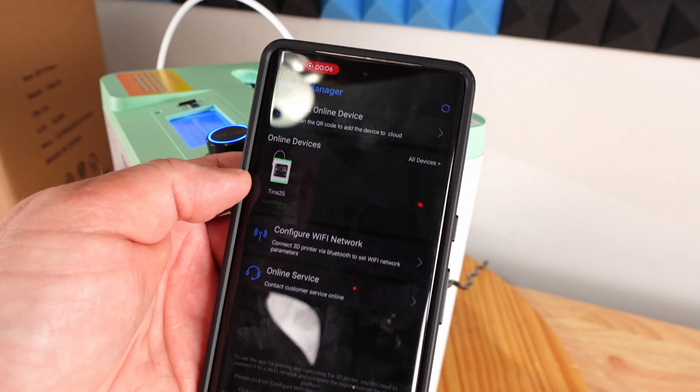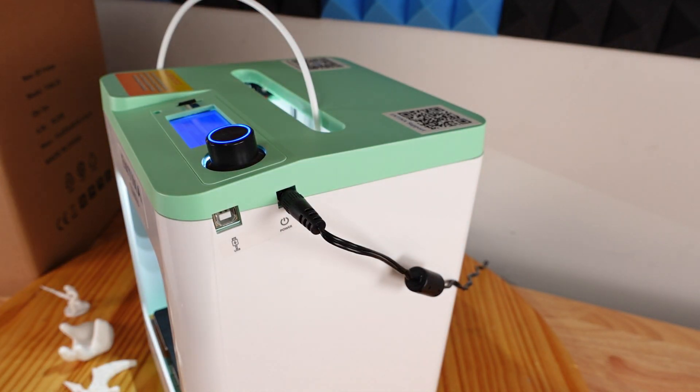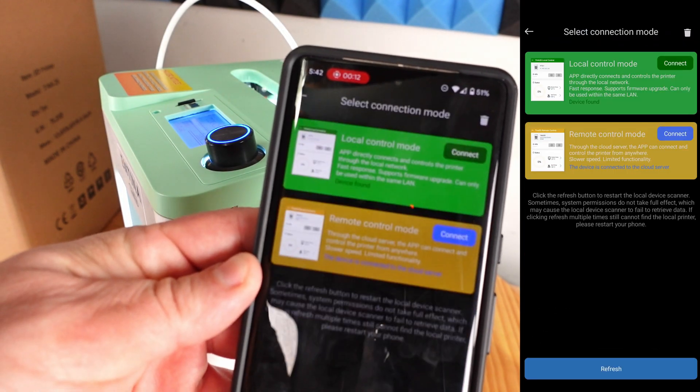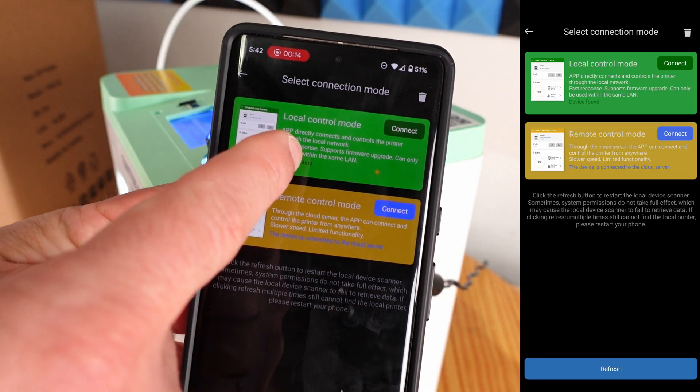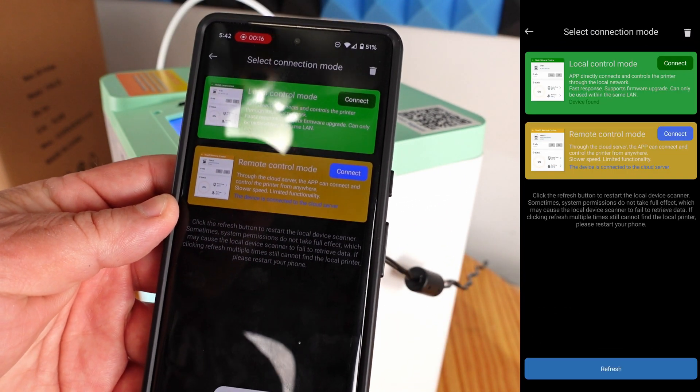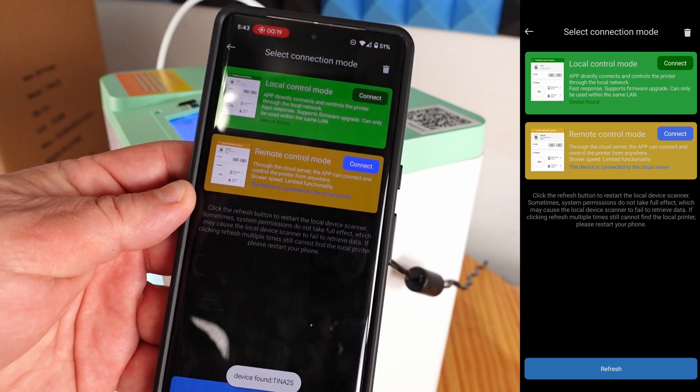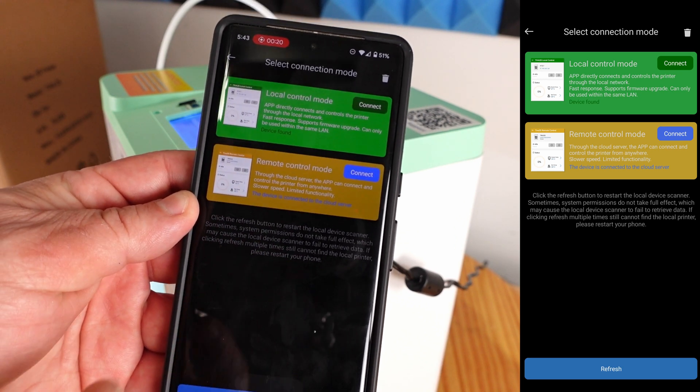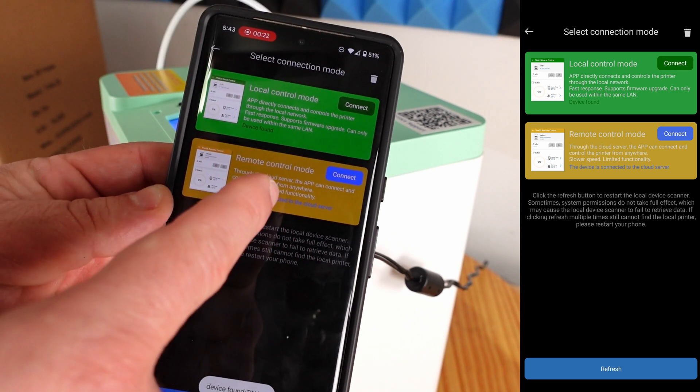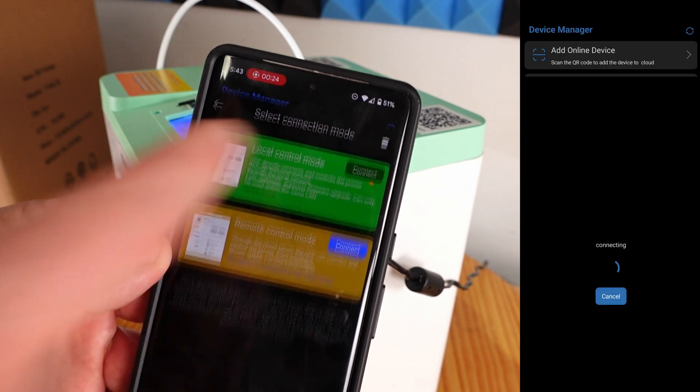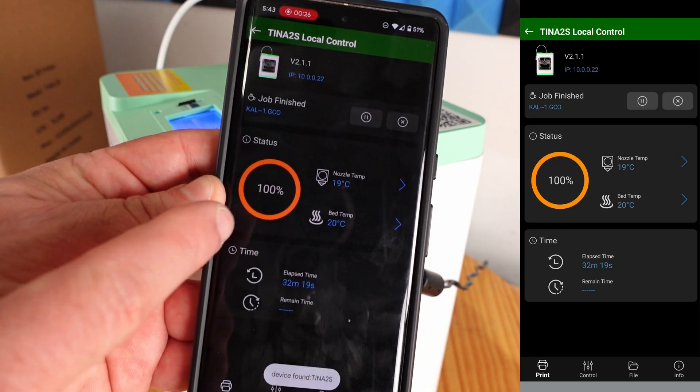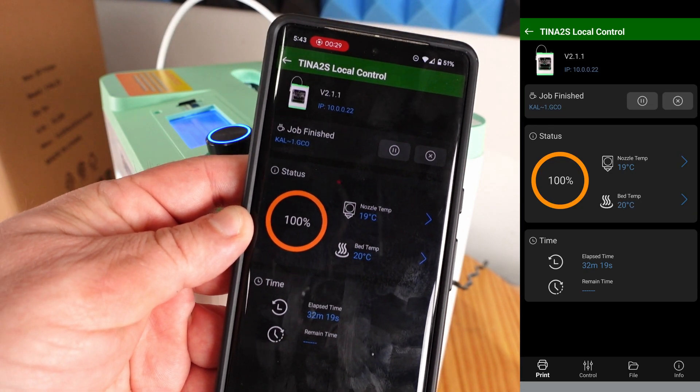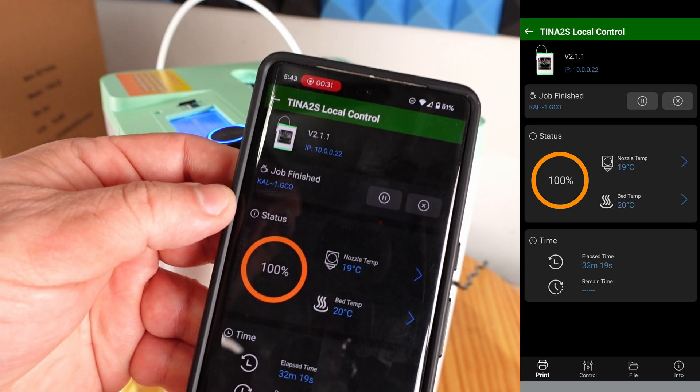I connect it through Wi-Fi on my phone with the included Polo Print Cloud app that you can use by scanning the QR code up here. Through here we can go into the TINA2S. We can connect locally because we're inside of the Wi-Fi zone, or if let's say we're at work and we want to connect through it and it's through Wi-Fi we can connect remotely. But since I'm here I'll connect to the printer.